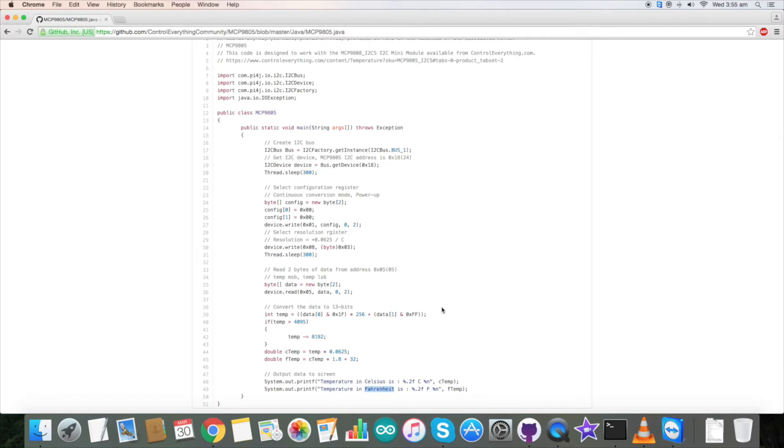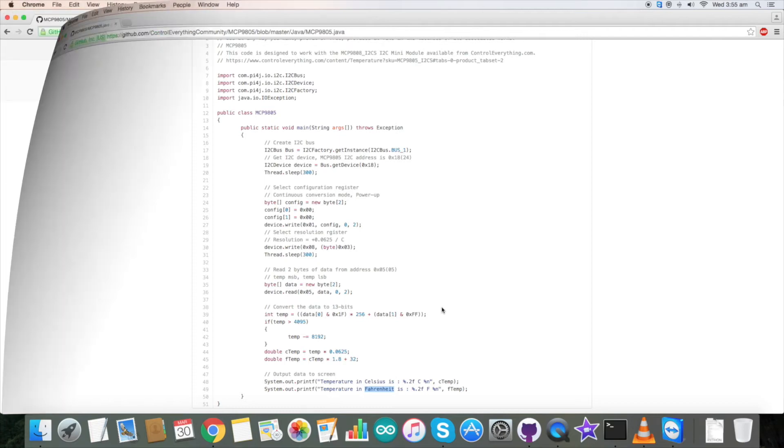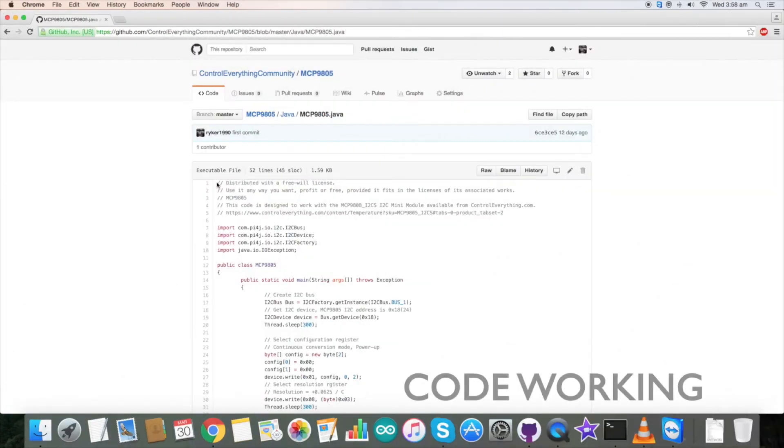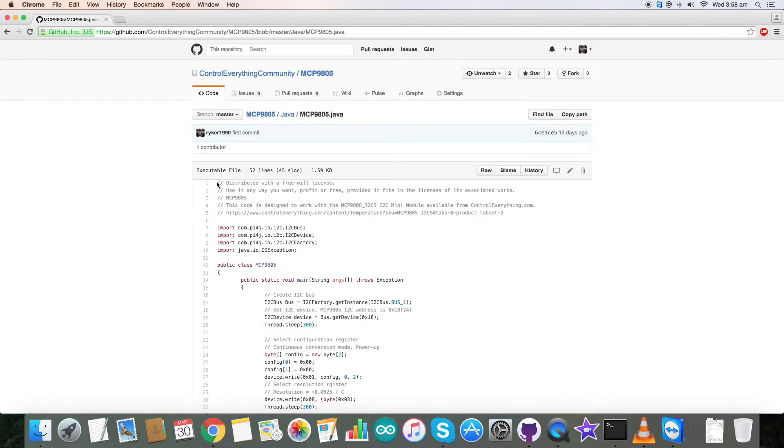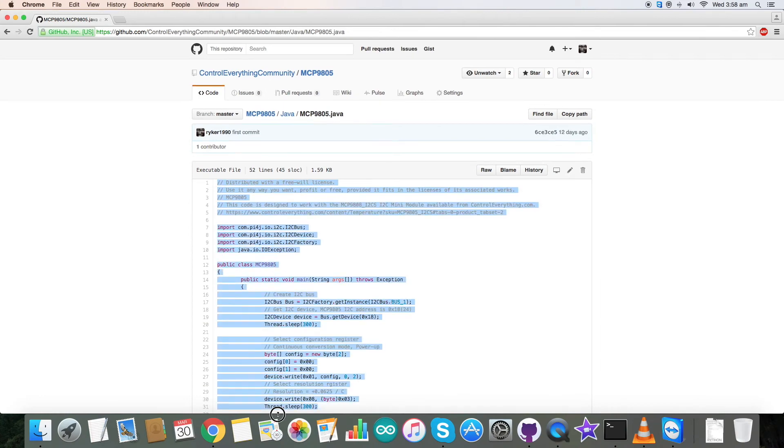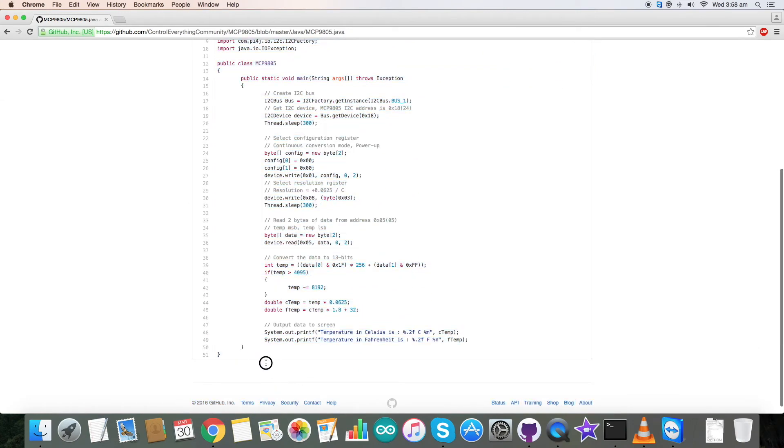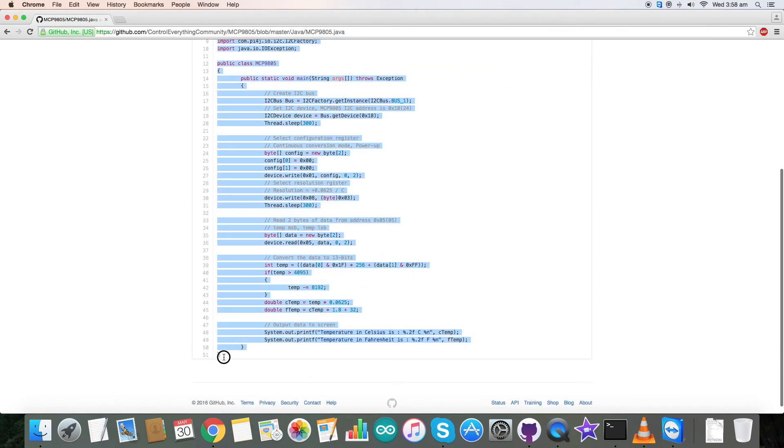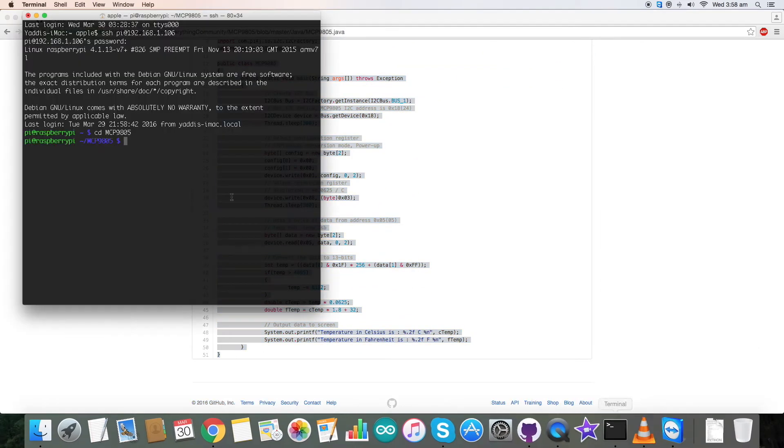So this is how our code is. Now let's see how it works with our sensor. First of all, copy this entire code and go to the terminal. Here, create a new file with the name and extension .java.